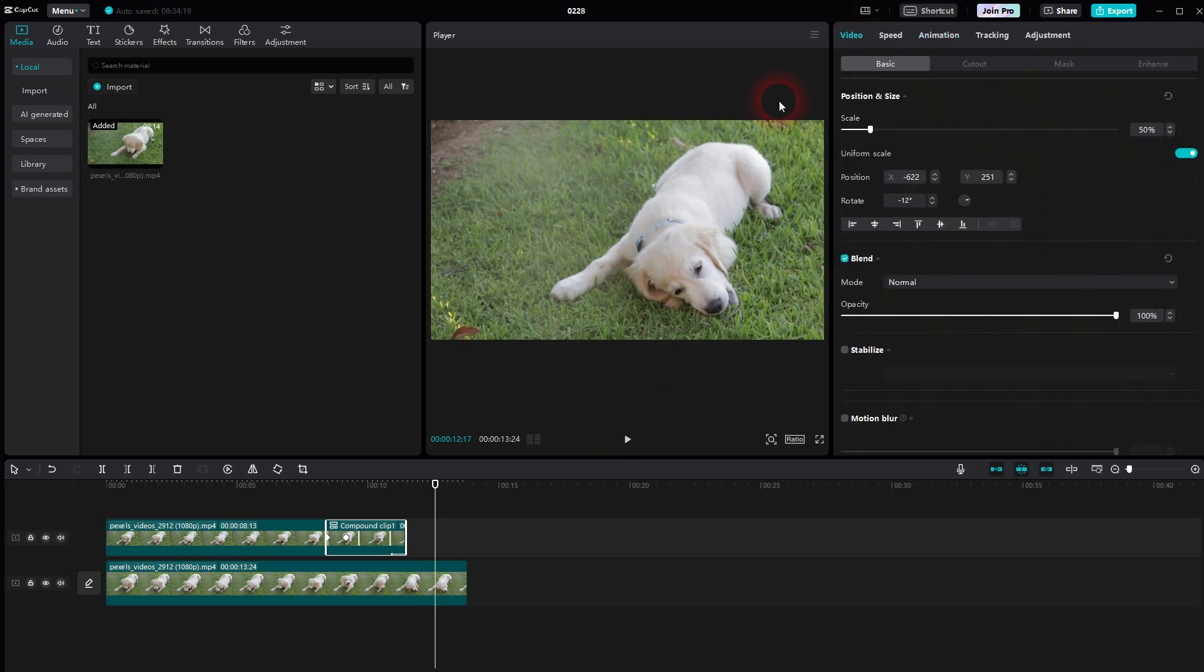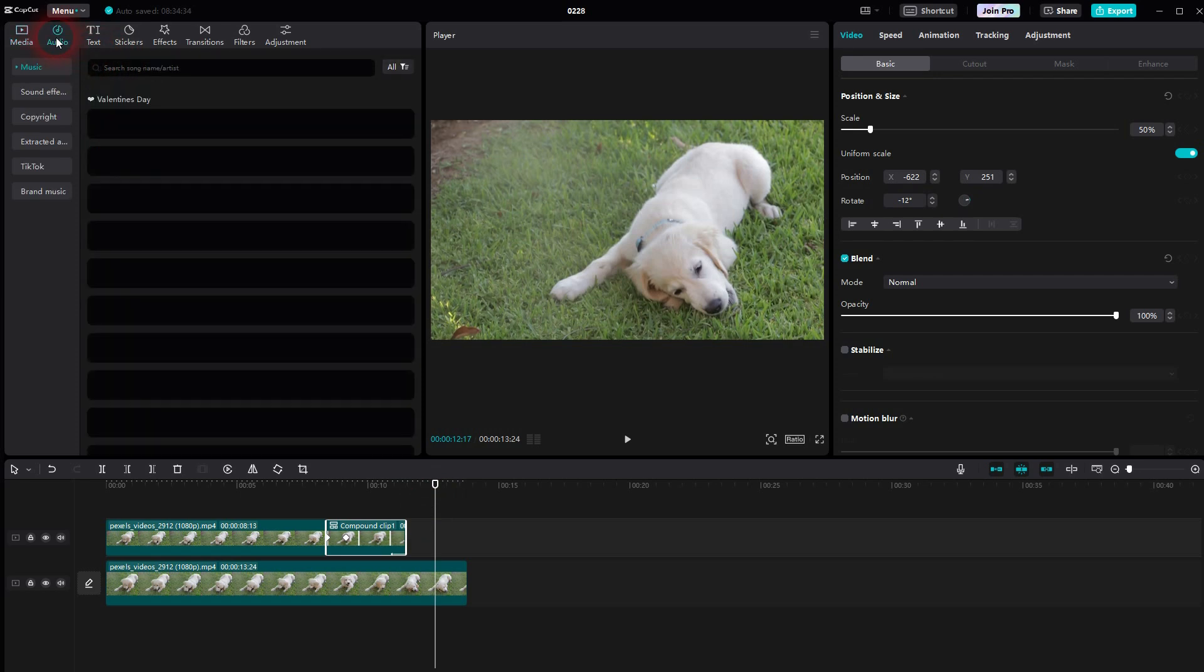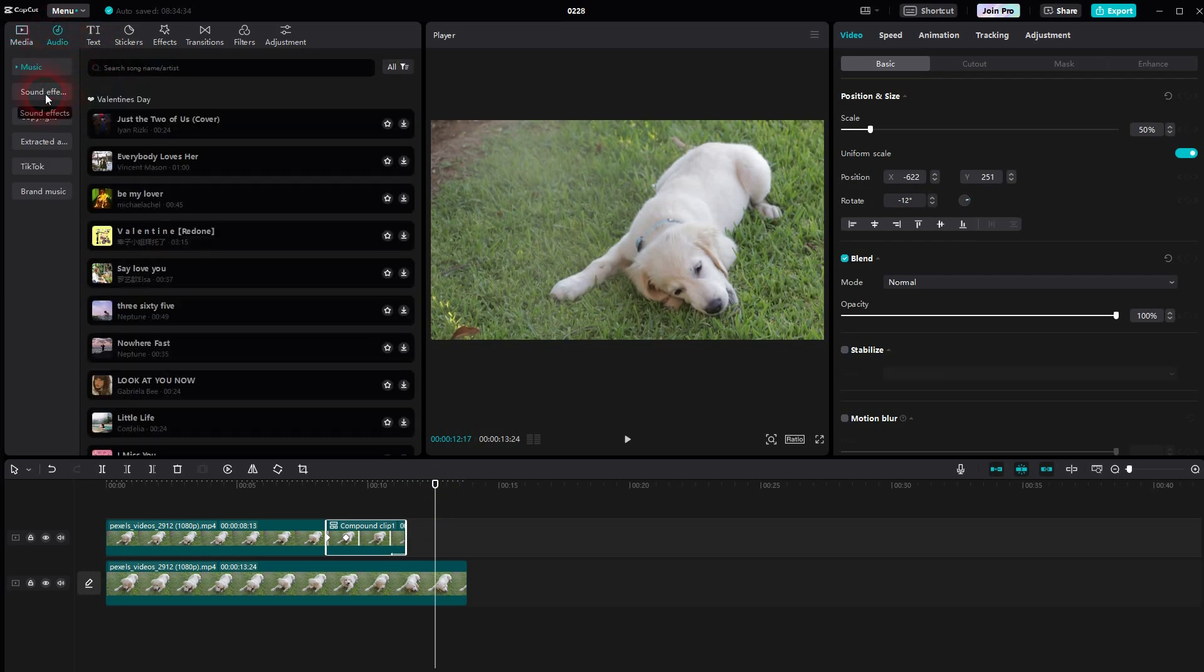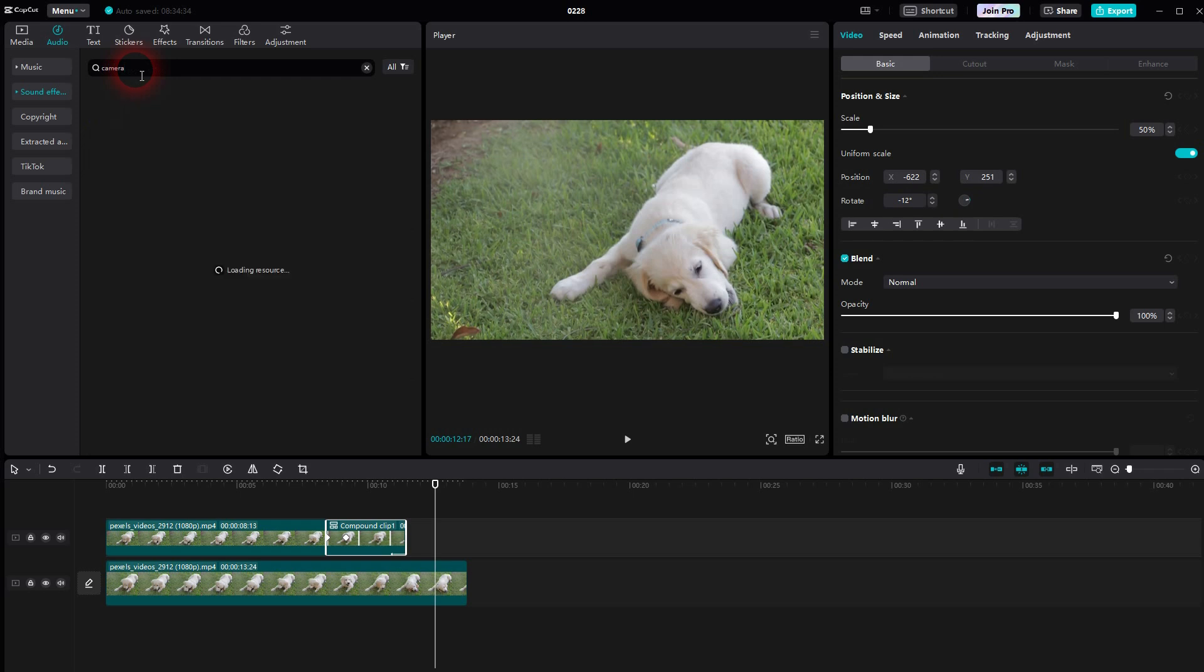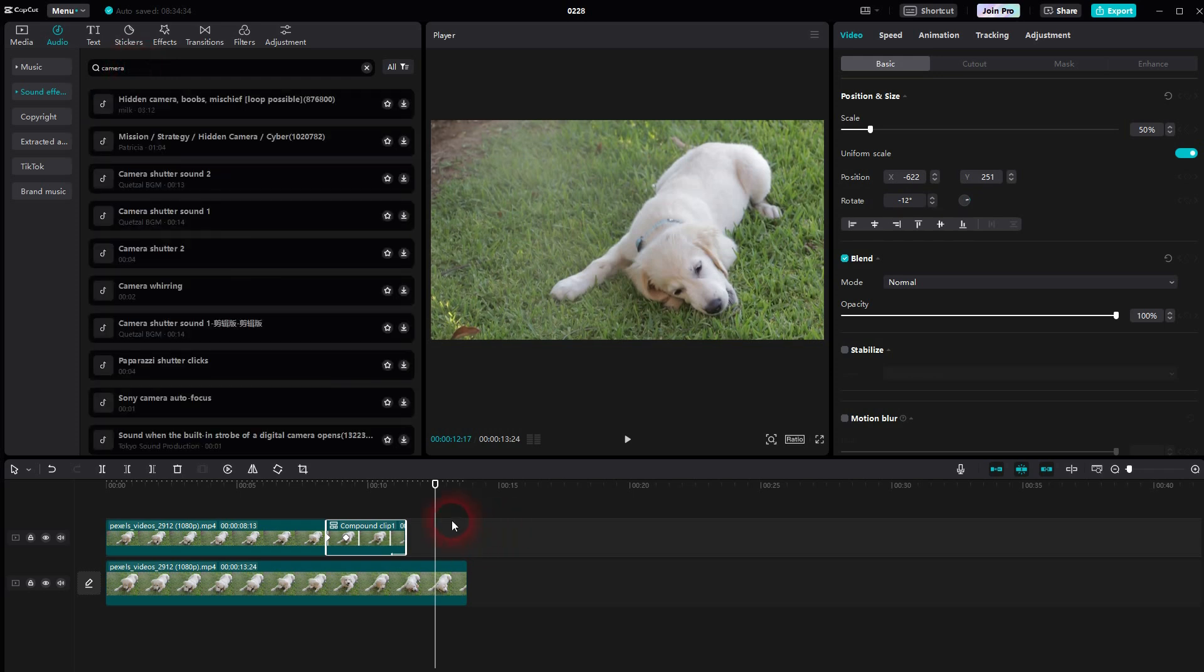One more thing to add is an audio effect. Just go to audio, sound effects, and then search for camera, camera shutter, something like this. There are a couple of options. Pick one that you like. You just have to click on the download icon.